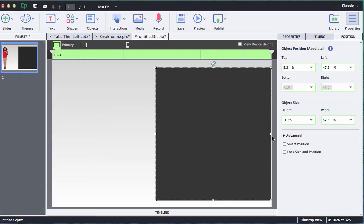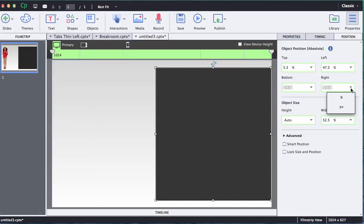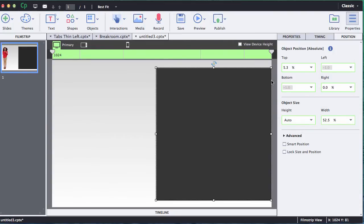So I want this object to be flush on the right side, so instead of using the left percent right here I'm going to drop down this box on the right, select percent, and you'll notice that the left is no longer active and I can make my adjustments off the right. I'm going to go zero percent on the right which puts it right on the edge.